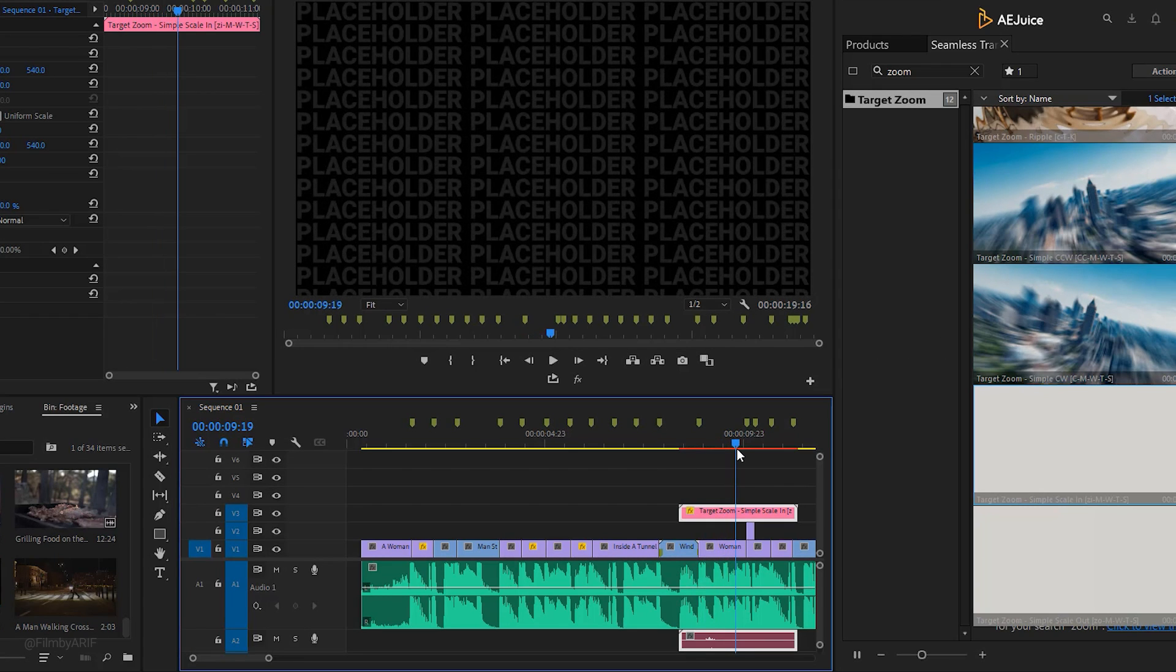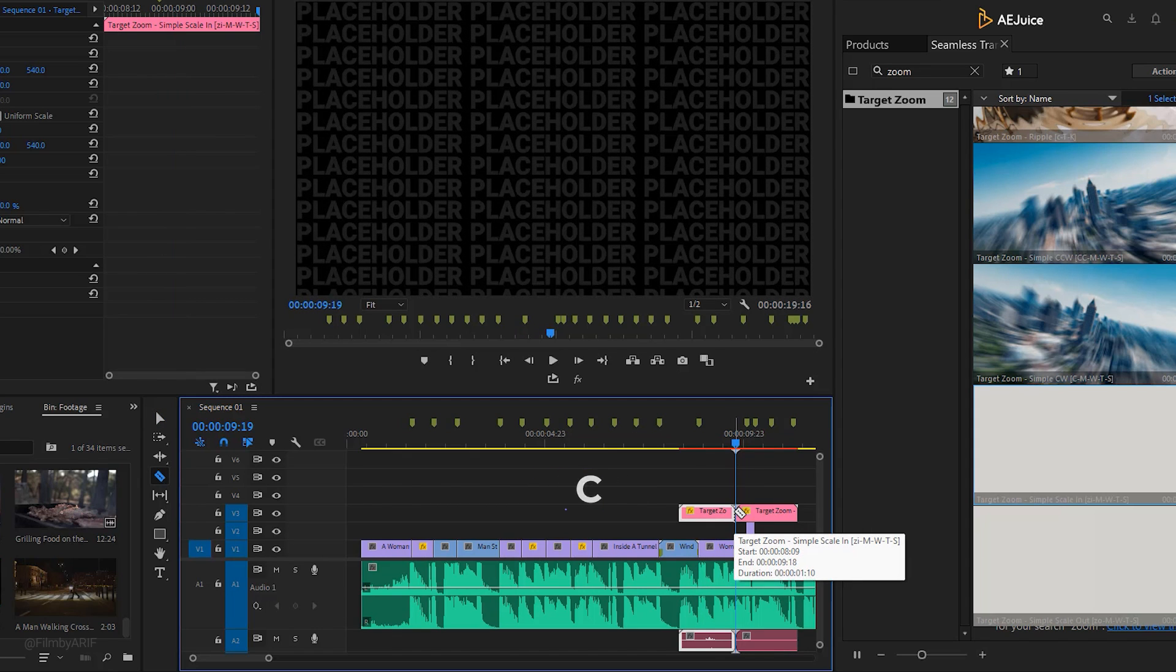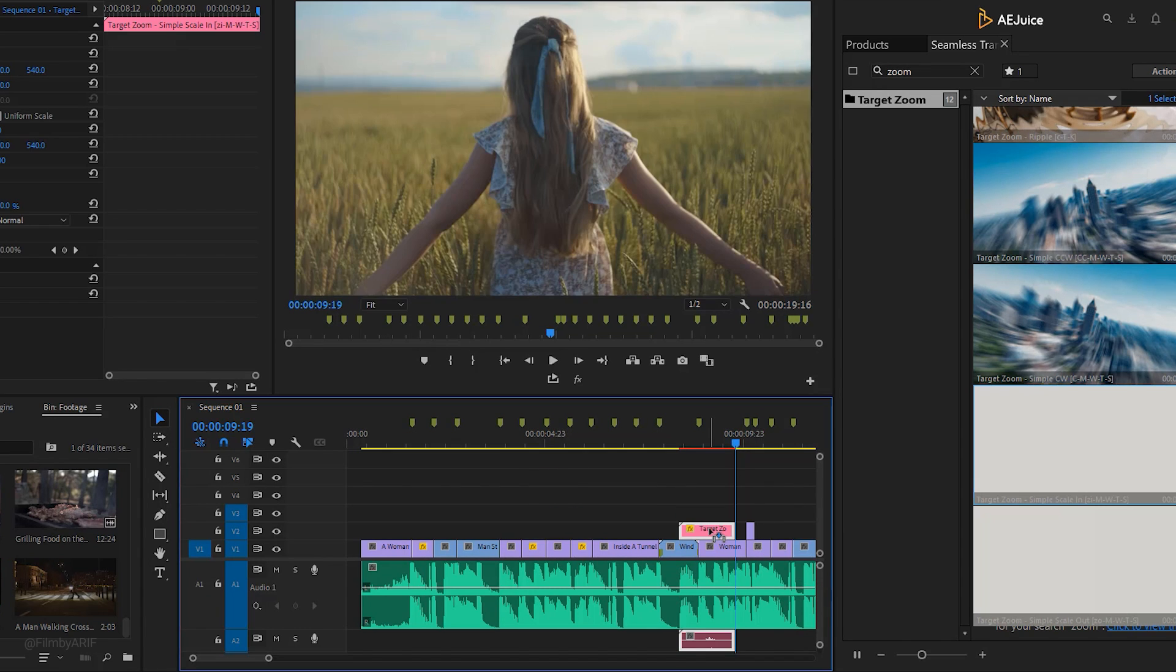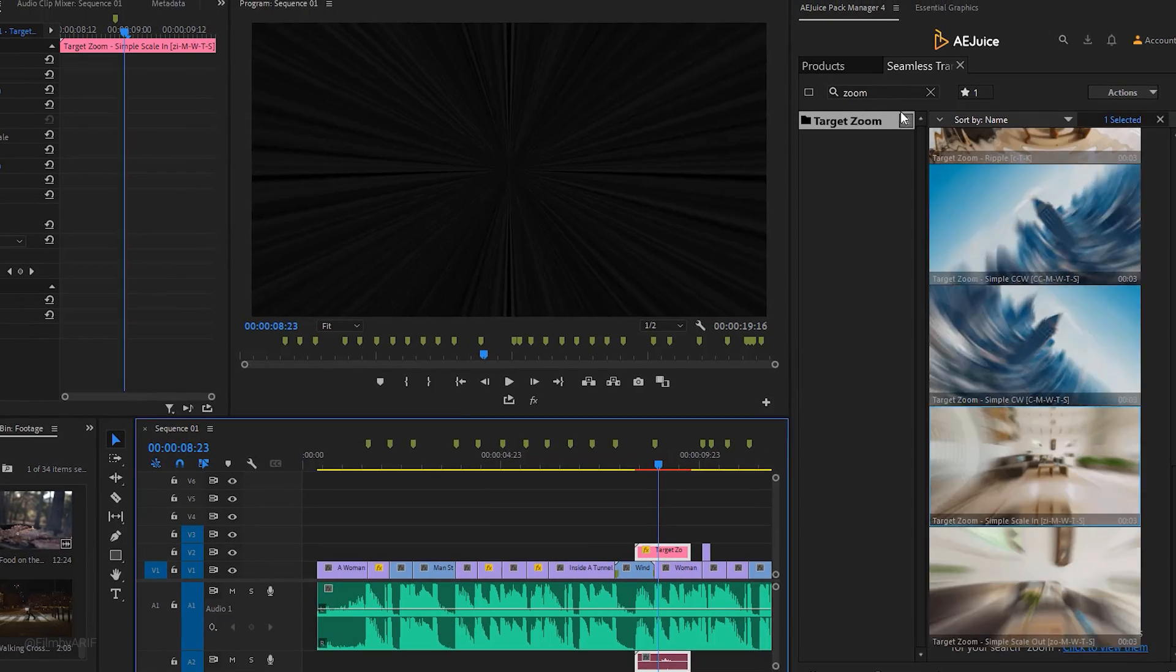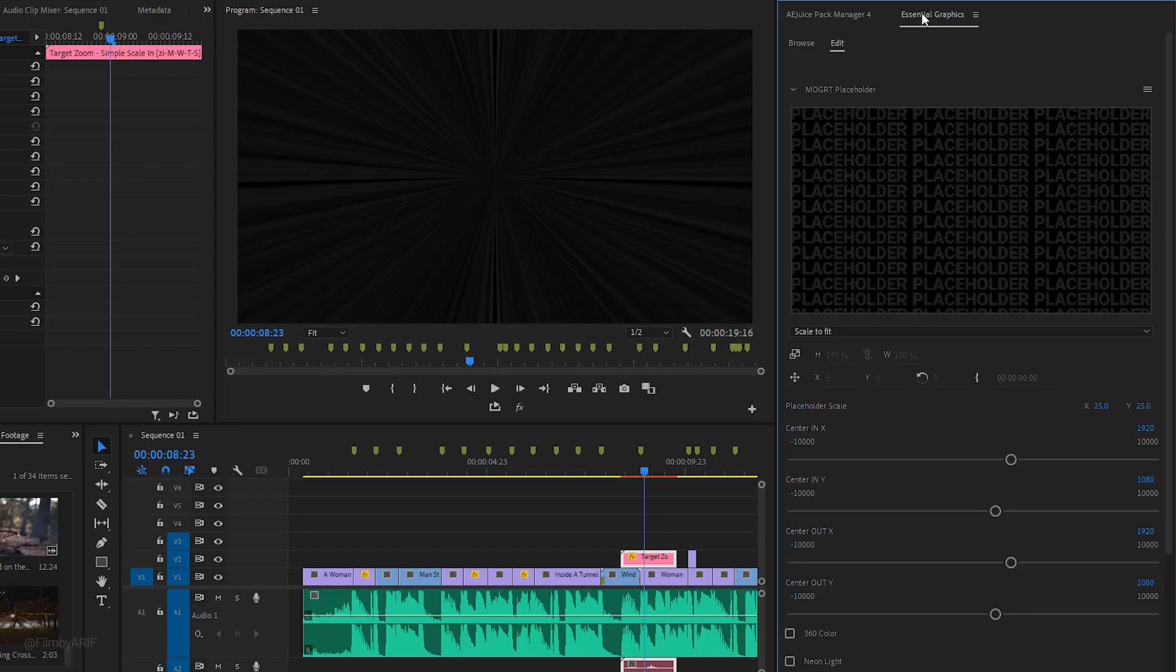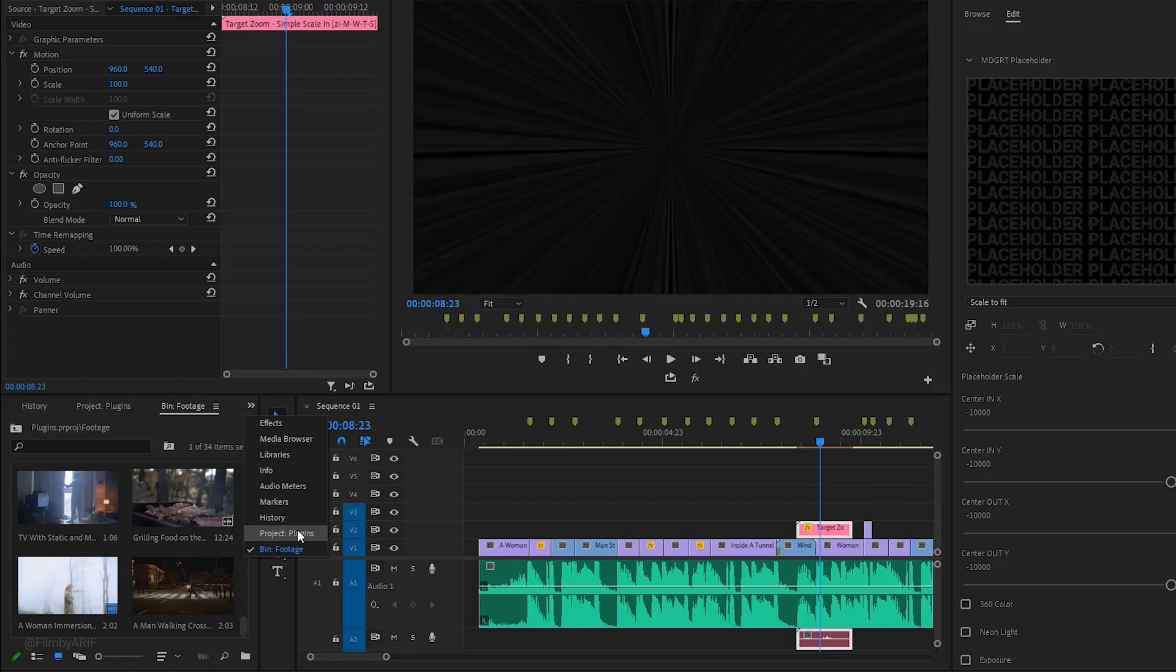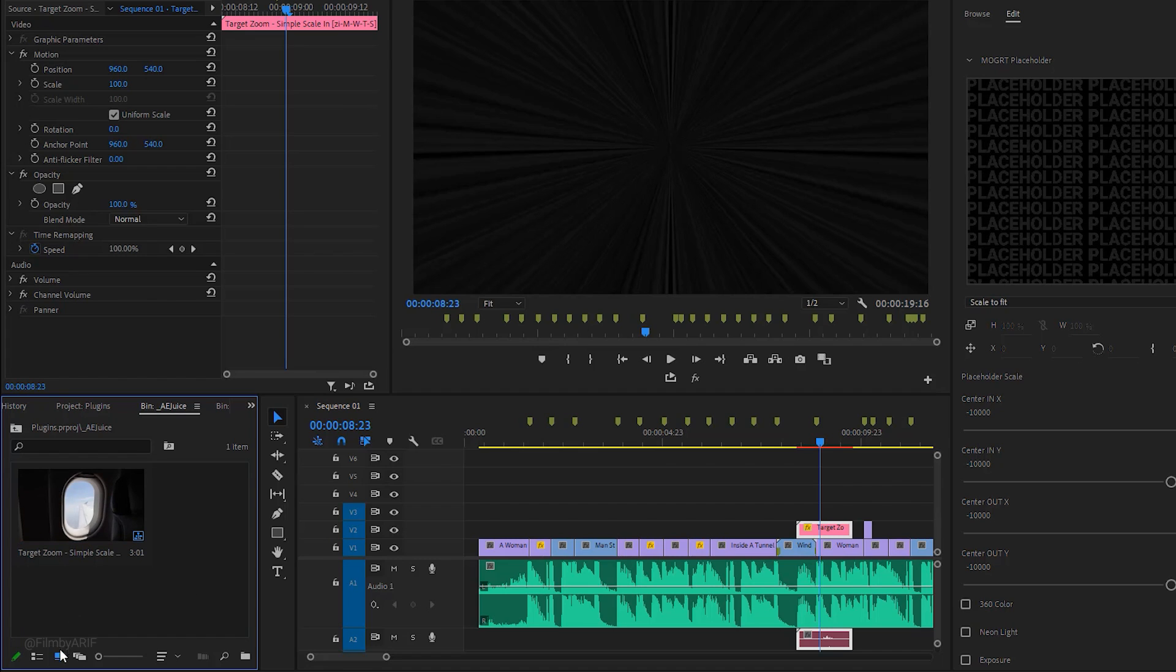You can now see our transition on the timeline but it doesn't work yet. It's a MOGRT, which stands for Motion Graphics Template. We have to replace the video or picture inside the MOGRT to make it work. First I want to adjust its duration. Hit the C key to get the razor tool and make a cut, then go back to the selection tool by hitting V key and delete the extra portion.